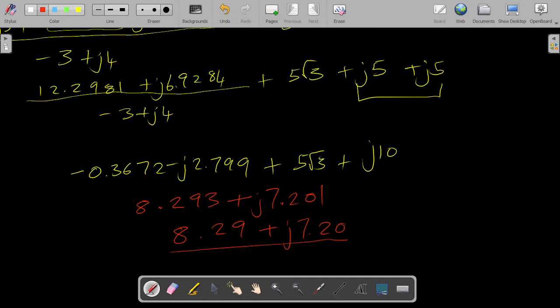That is how you go about the same question as before but now breaking each portion down manually, just in case you are ever not allowed to use a calculator — so you know how to handle this kind of problem.